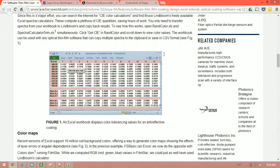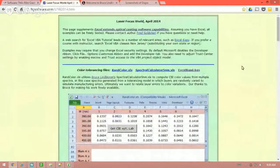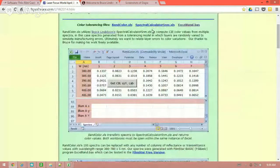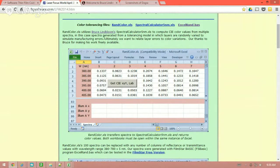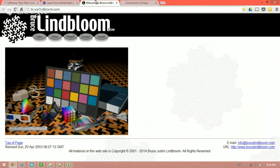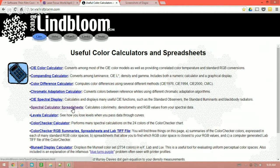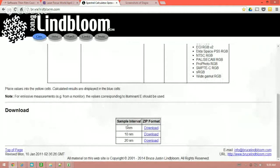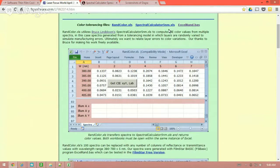The color tolerancing files available on the FTG Software site are: randcolor.xls, spectralcalculator5nanometer.xls, and a basic file excel_rand. The spectralcalculator5nanometer.xls is made available by Bruce Lindbloom at brucelindbloom.com. If you go to his website and click Calc, then go to the spectral calculator spreadsheets, at the bottom you'll find the 5 nanometer version — it also has 10 nanometer and 20 nanometer. You can download it; it comes in a zip file containing both the Windows and Mac version of the Excel sheet.